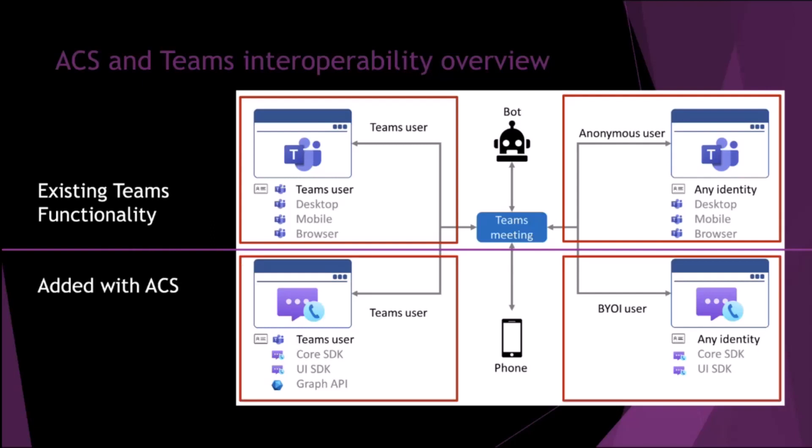So we've got a very quick scenario here where we've got a Teams meeting, and there's kind of four different scenarios that you might be able to take part in this meeting. The top is what you already have today. The Teams user can join the Teams meeting using desktop, mobile browser, or an anonymous user. Below is what you can add with ACS. You can join using a Teams user identity, or you can do a BYOI user with whatever authentication methods you allow.